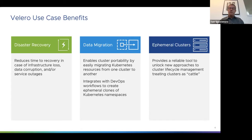For etcd and persistent volumes, things are more complicated — you can't reproduce these from a template because they store dynamic data that changes over time. We really do need to think about how to back these up and recover to specific points in time.